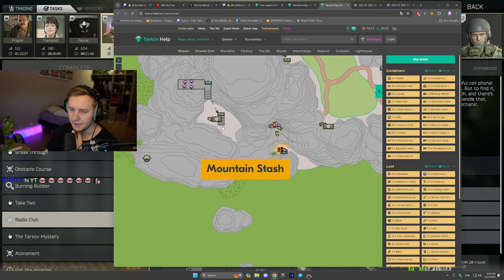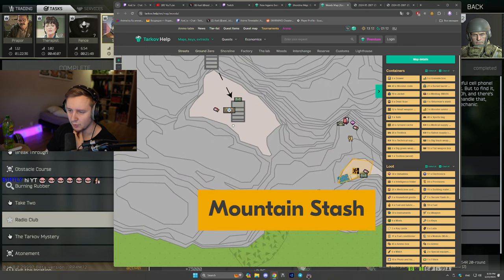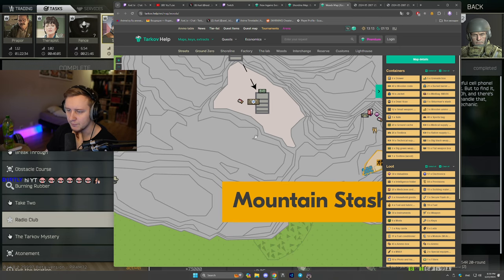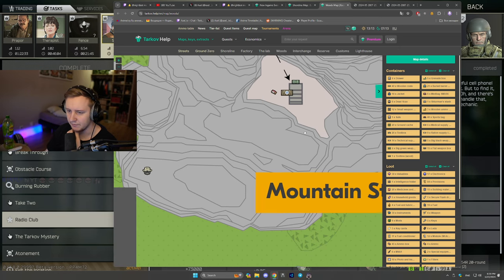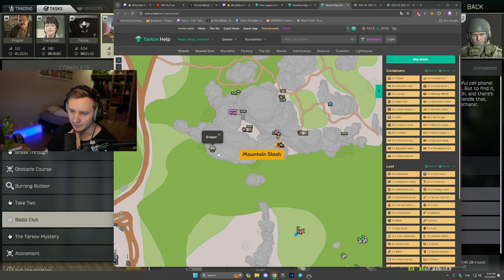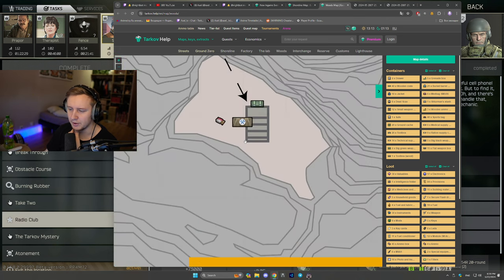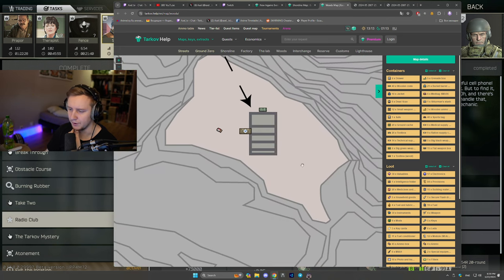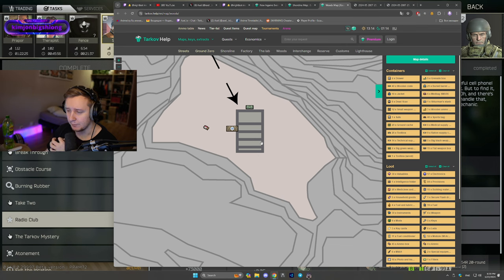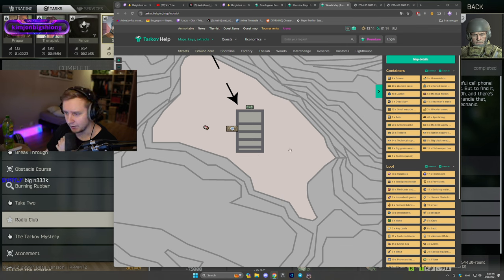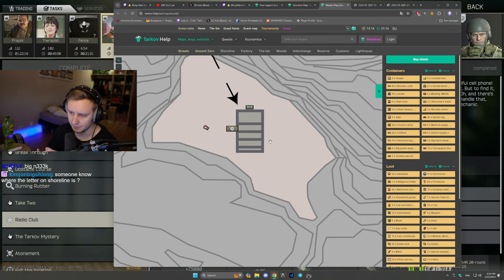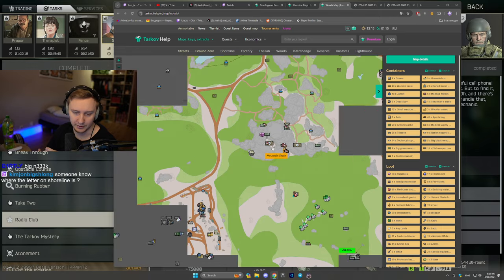And the third one is right next to the bunker. So whenever you go up the sniper rock to kill the sniper Scav, you know, like there's a sniper Scav right here, that one, sniper Scav. There is a bunker with a bit of a box right here and I've planted my marker behind it. So this is the third place.